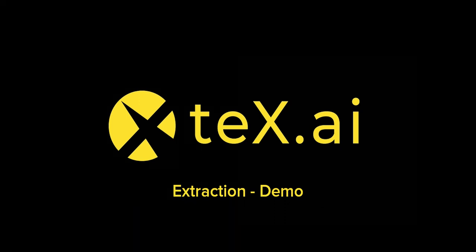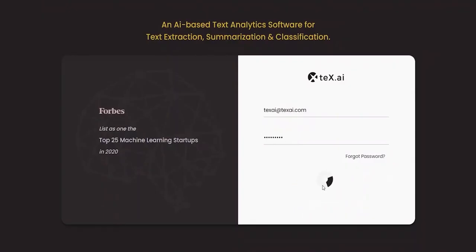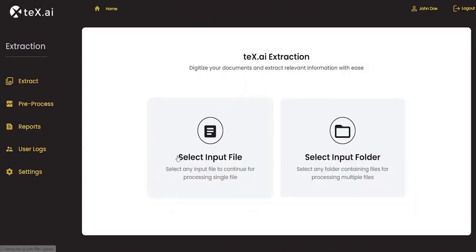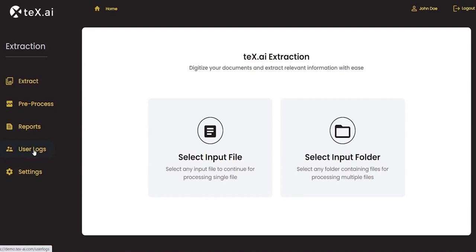Let's log in. We can extract data either from a single file or a batch of files. These are two different ways to select an input file. We have a reports section to view all processed files along with date and time of extraction. User log section tracks the user's log in and log out times.